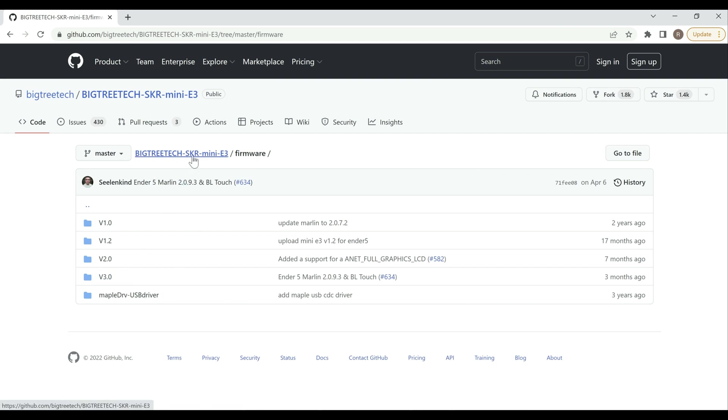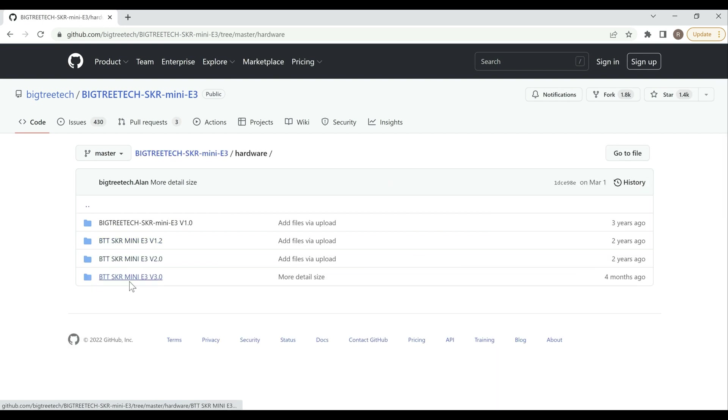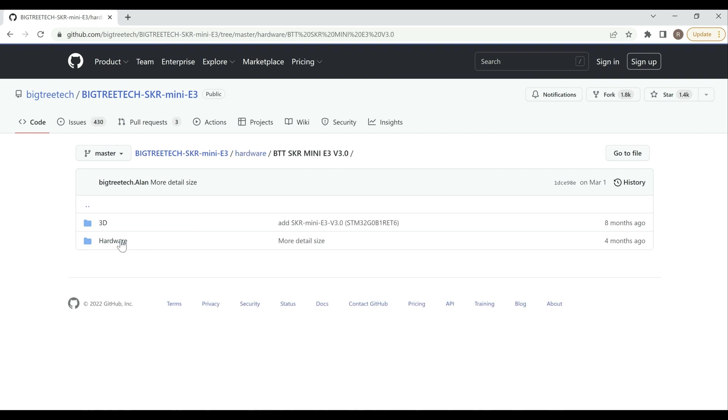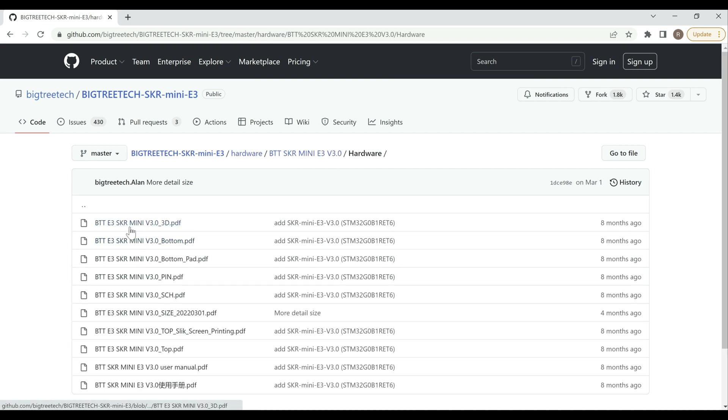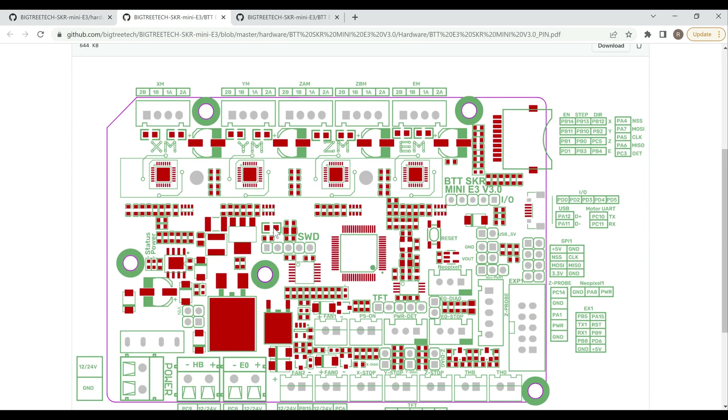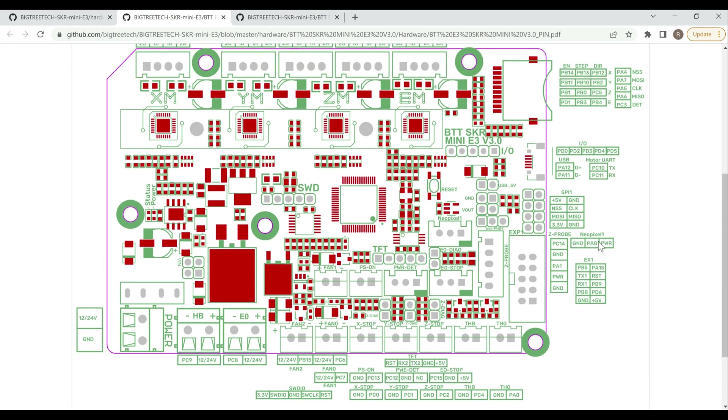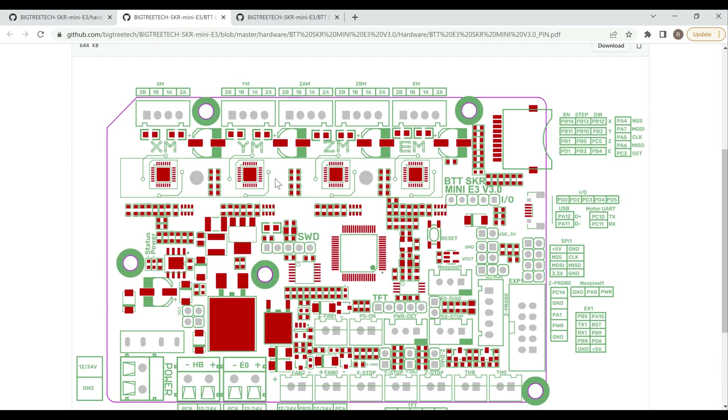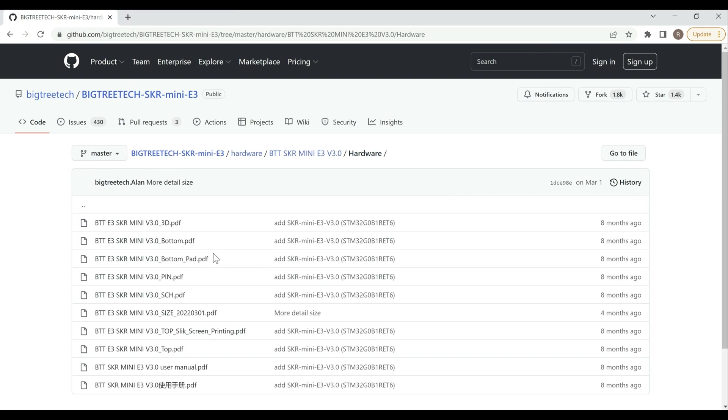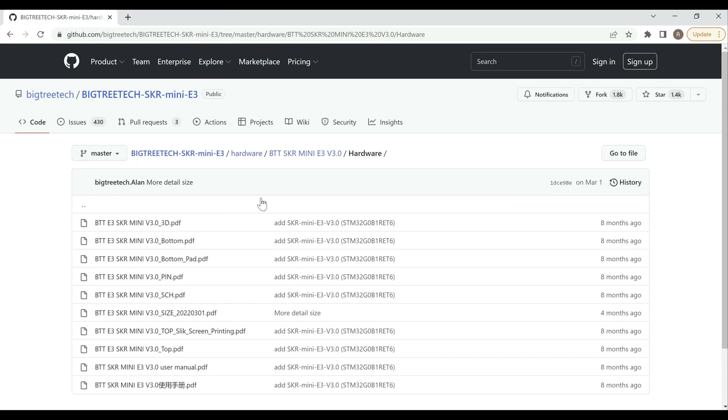So a couple of things before we get into the firmware that I wanted to show you. If you're looking for information on the hardware itself, if you go into hardware here, go into whatever board you have, so the 3.0 in our example, go into hardware, you can actually get different pinouts and stuff. So you can actually see what the pinouts are or detailed overview of different things. So here's the full pinout. So if you're looking for where to plug in the BL Touch as an example, it shows all of that on here and it shows you what each of the pins are. This is helpful if you're trying to do custom firmware as well.